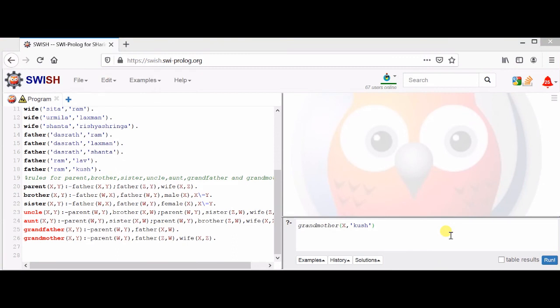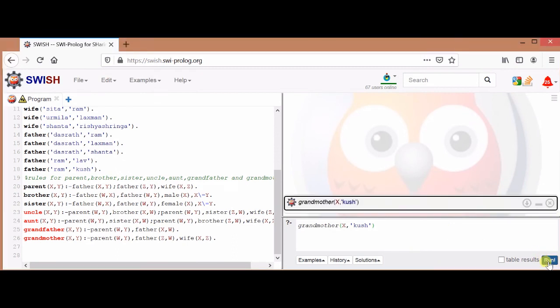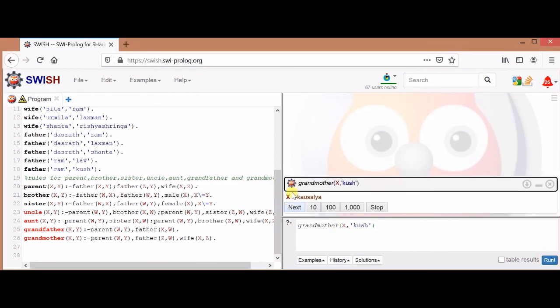Now we check: who is the grandmother of Kush? Running the query gives one answer: X = Kaushalya. So in this way, we can run any number of queries to check the results.